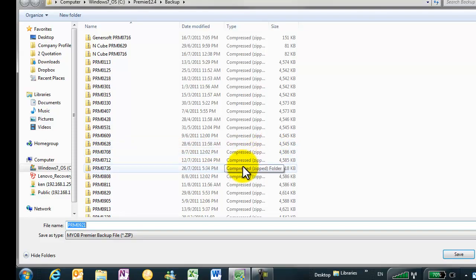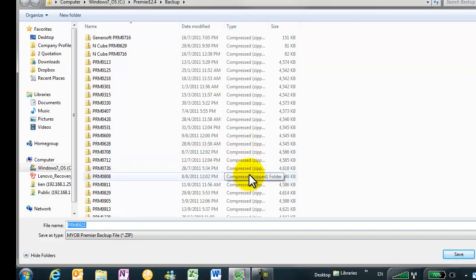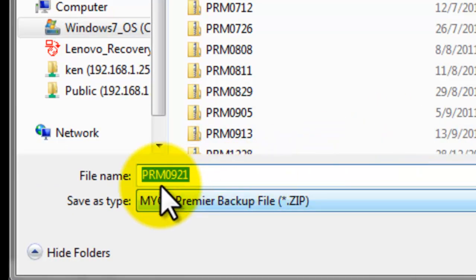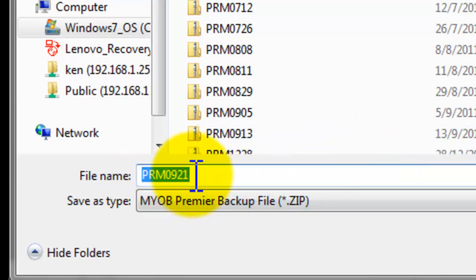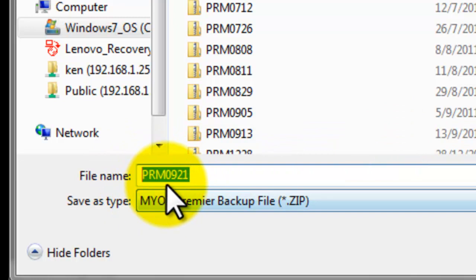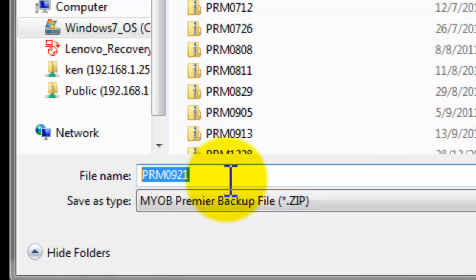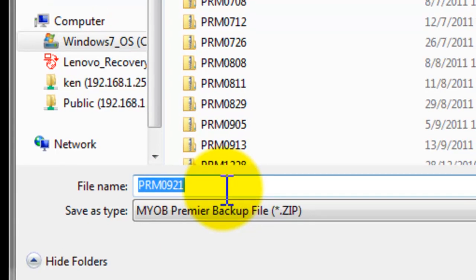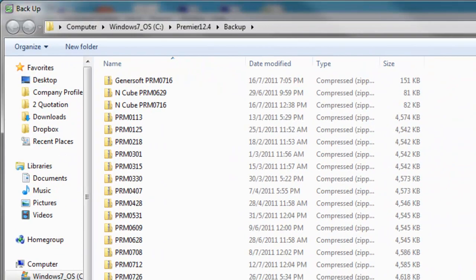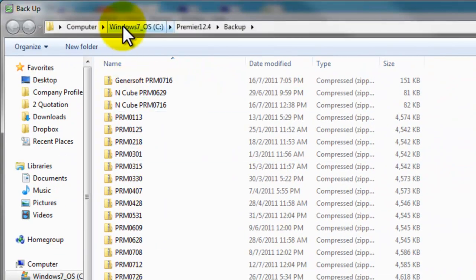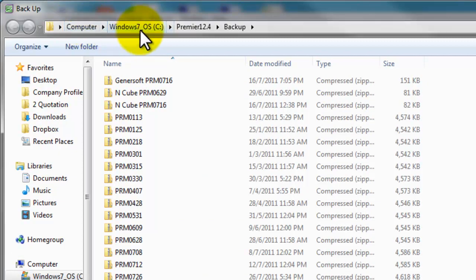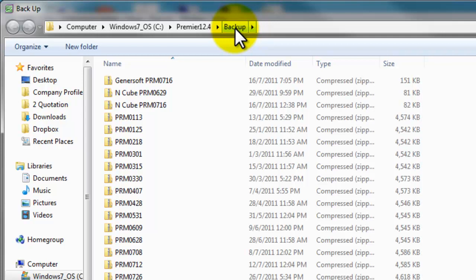And MYOB will proceed to save a backup file. As you can see, the backup file will be named as PRM0921. PRM stands for Premier. 0921 is the date. And the file is basically stored in your C drive, in your Premier folder, and in a folder called backup.